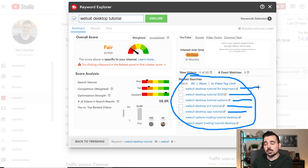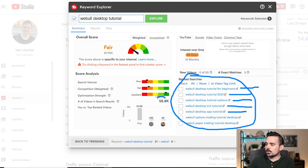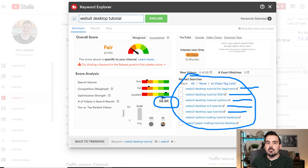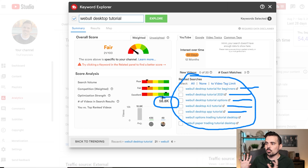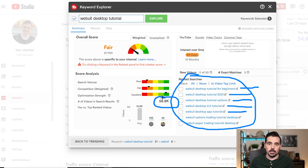That one search brings me to a treasure trove of content opportunities — I can either create multiple videos or one that encompasses several of these topics. The number of videos in the search is only about 60,000, which isn't a lot in terms of competition for getting my videos to the top. The only way to get all of this information is with TubeBuddy — the free version gives a little, but pro and above lets you dive deep.